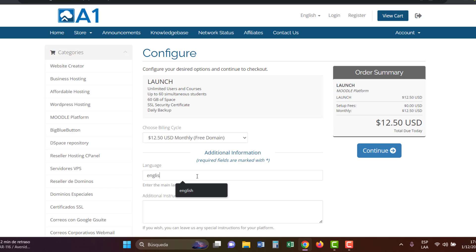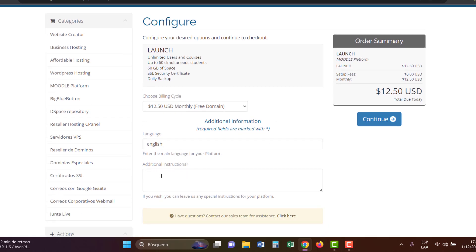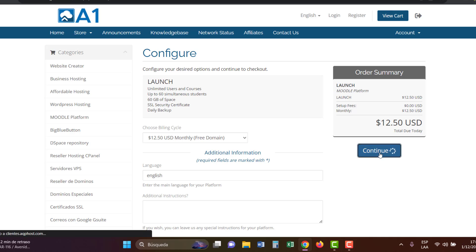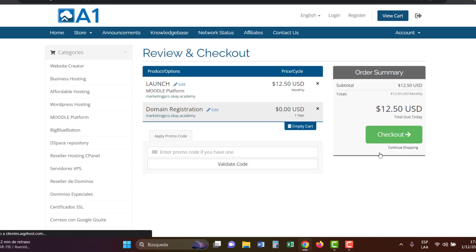Indicate the language of your platform and provide any other instructions for the support team. The price still shows $12.50, but don't worry, click on continue.